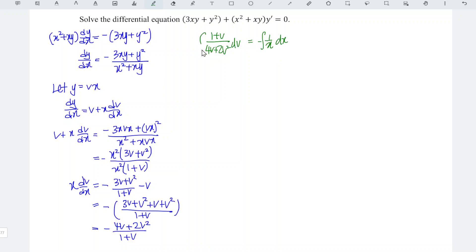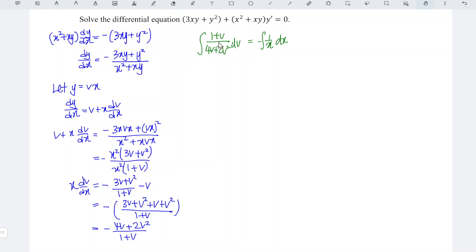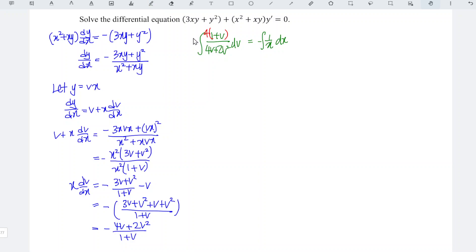Integrate with respect to the corresponding variable. For the left-hand side, the denominator is 4v plus 2v squared. When we differentiate that, we obtain 4 plus 4v. Unfortunately the numerator is only 1 plus v, so it lacks a factor of 4. We multiply by 1 over 4 to balance it, bringing the 1 over 4 to the right to simplify the equation.